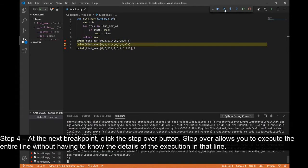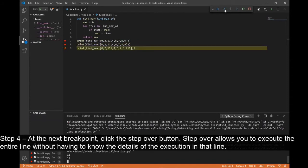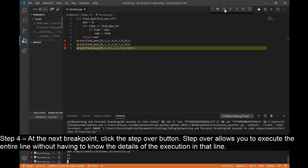Step 4: At the next breakpoint, click the Step Over button. Step Over allows you to execute the entire line without having to know the details of the execution in that line.